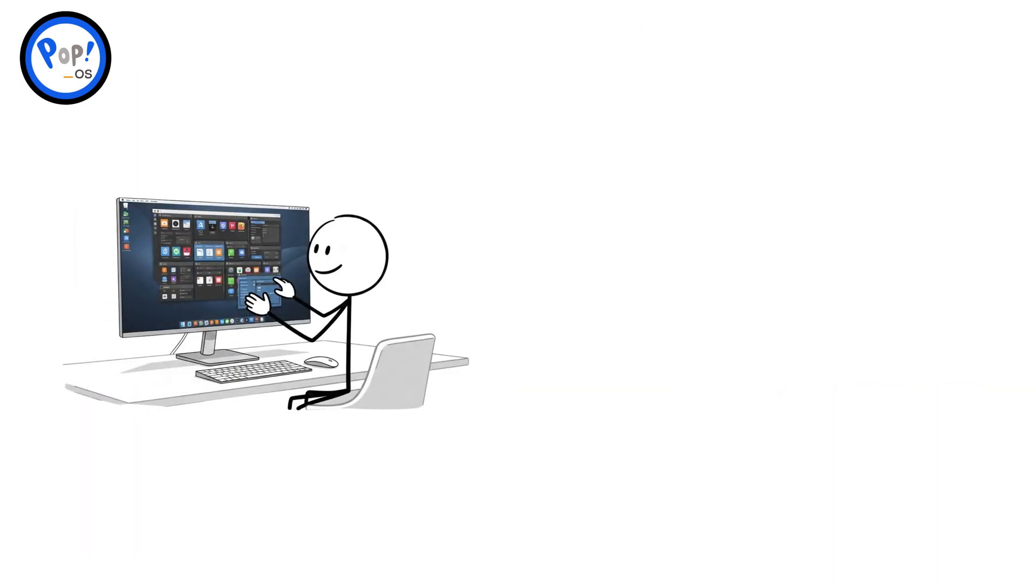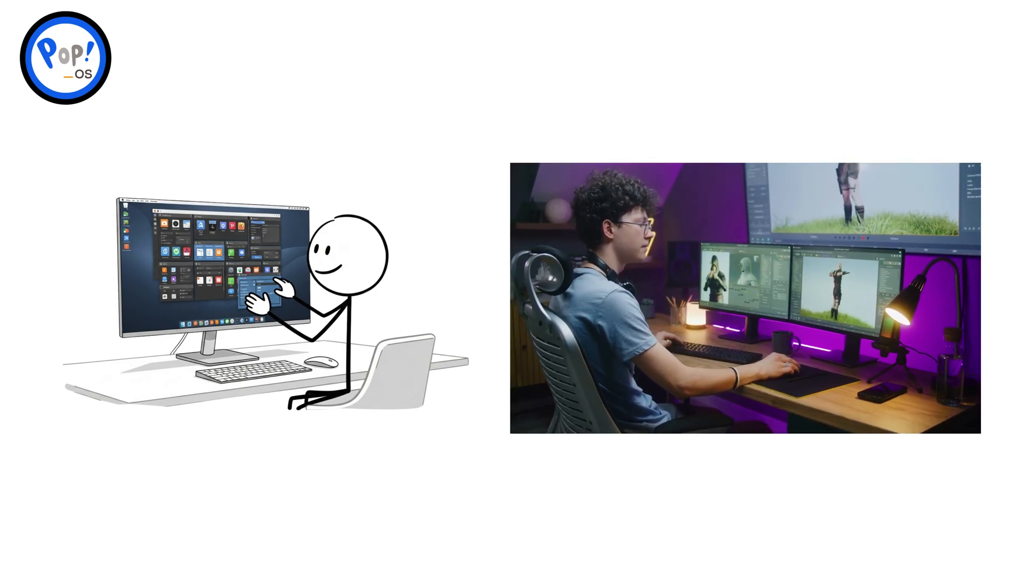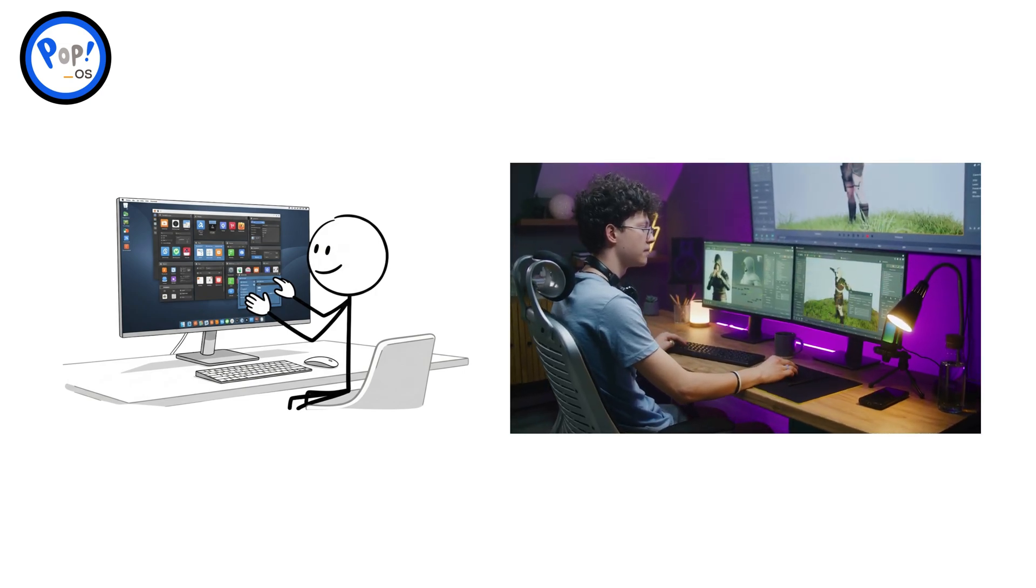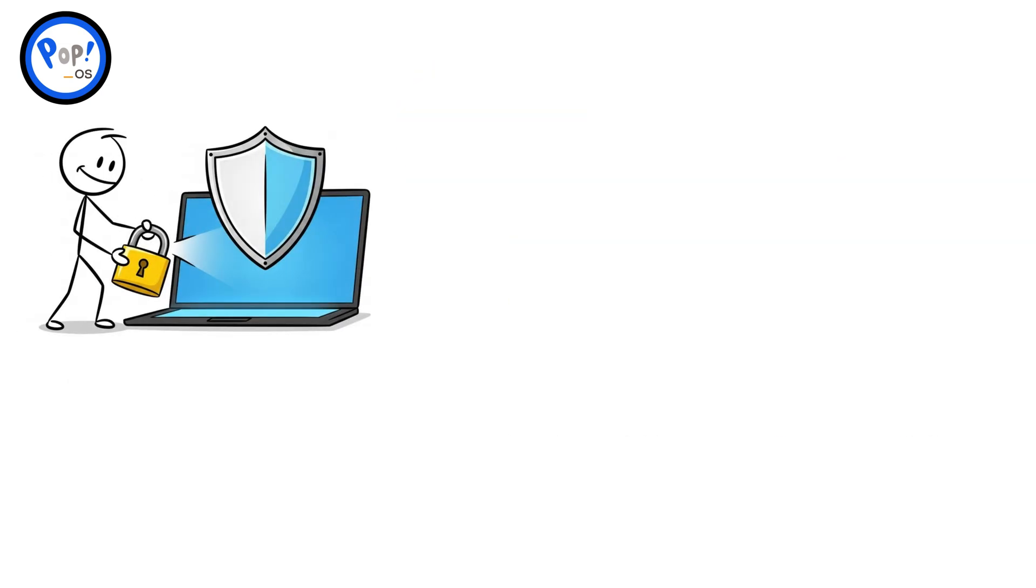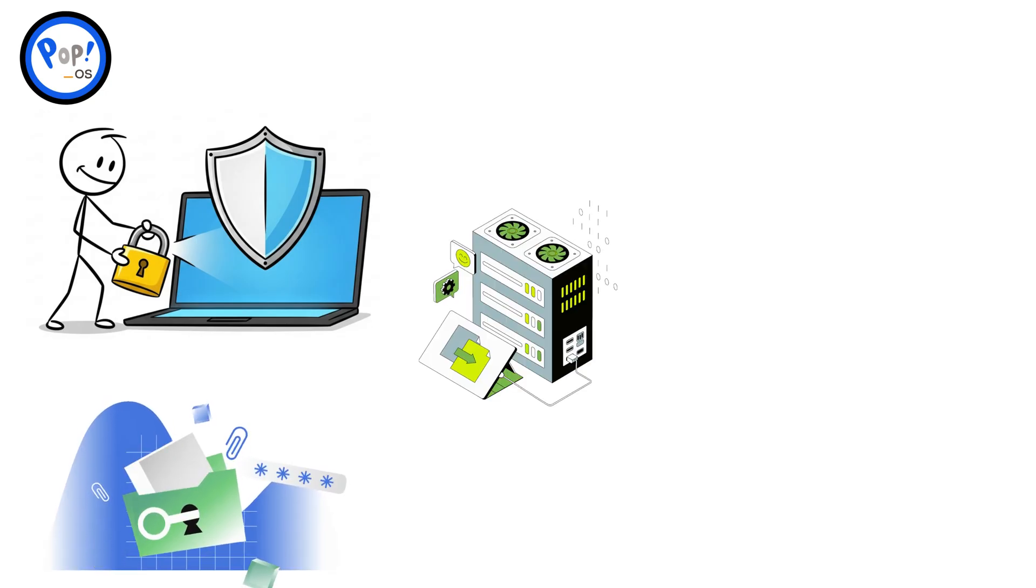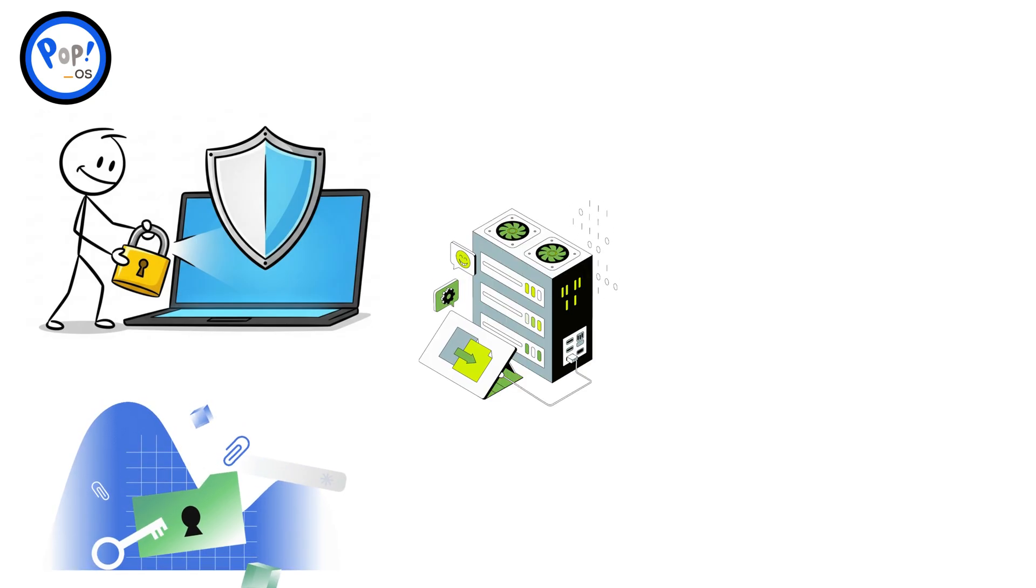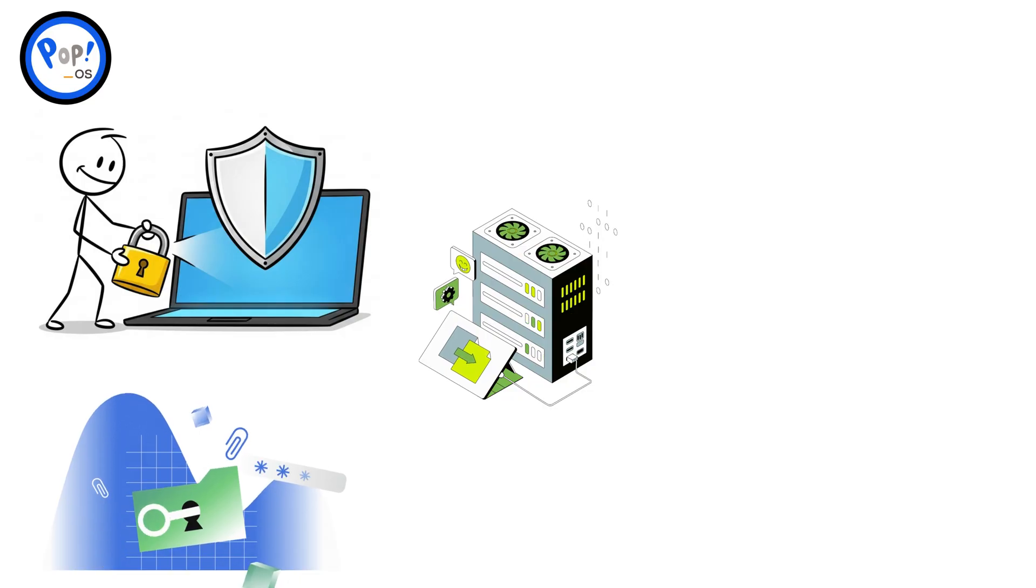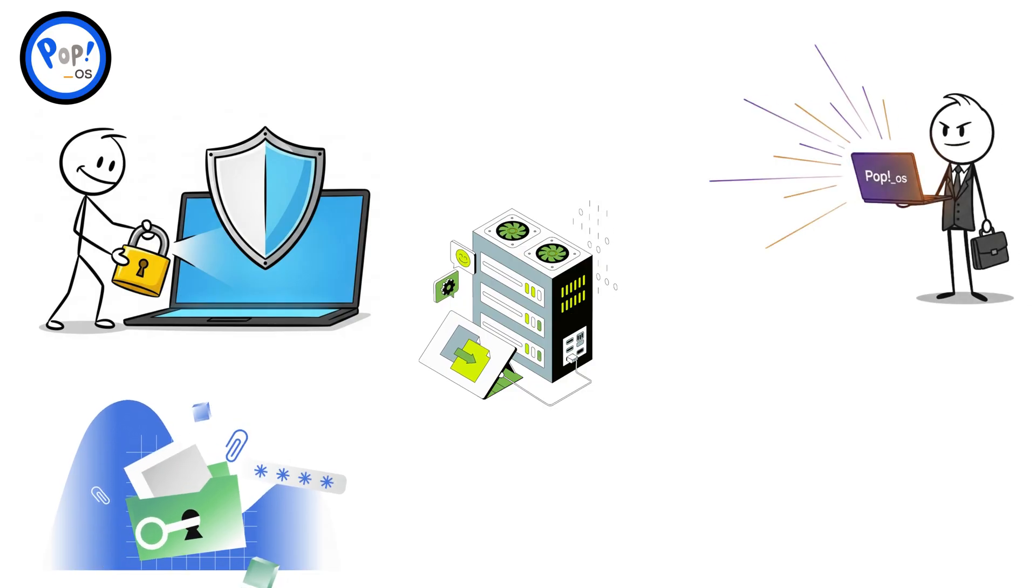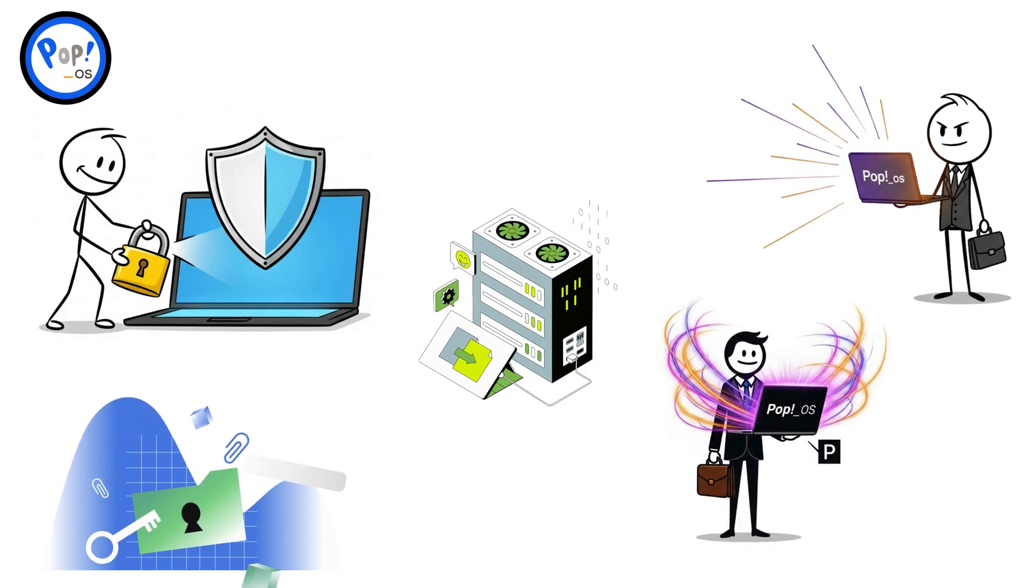Its tiling window manager improves productivity, while its clean, modern interface makes it feel premium. Pop!OS also offers easy encryption for security. With performance optimizations and out-of-the-box hardware support, Pop!OS is the distro that says Linux can be professional, powerful, and stylish.